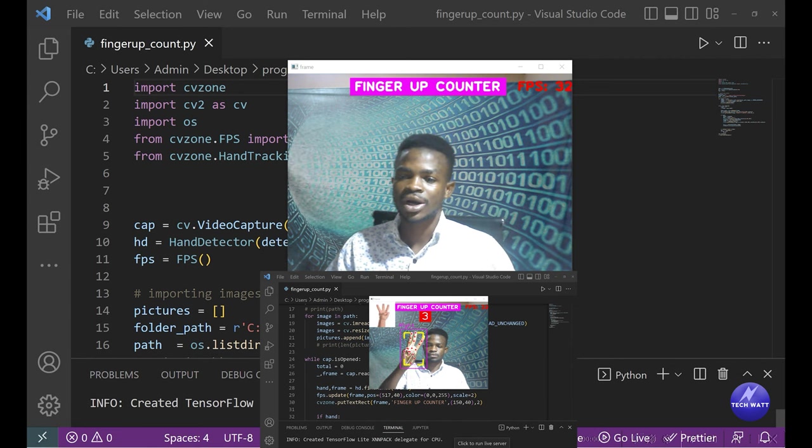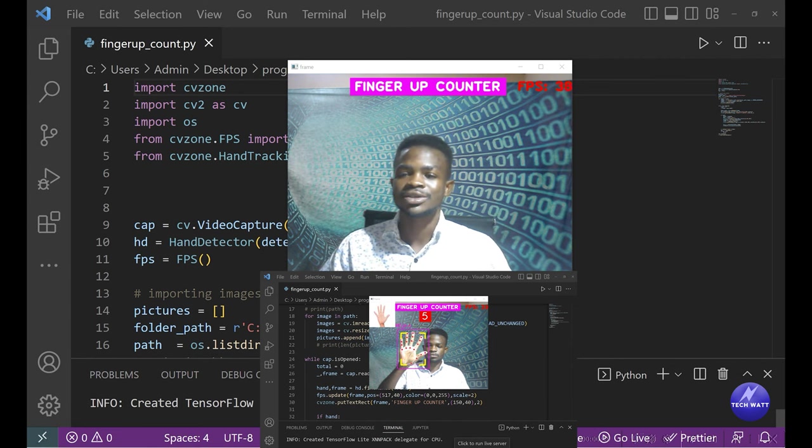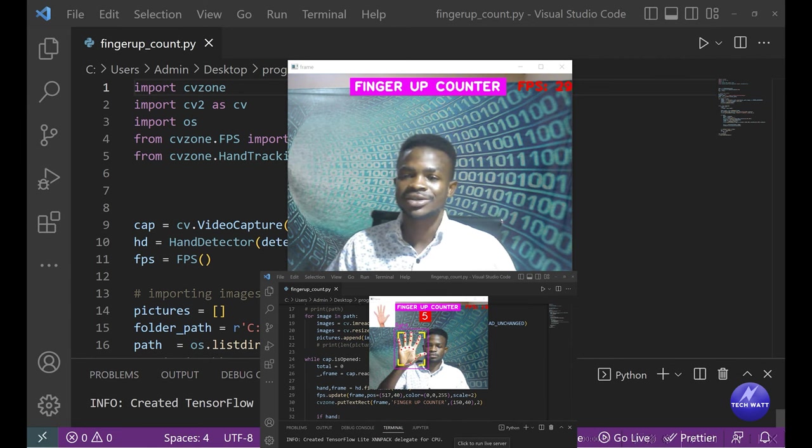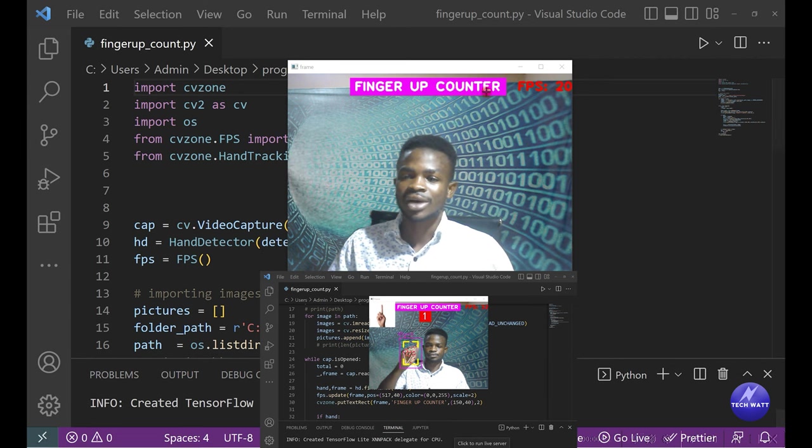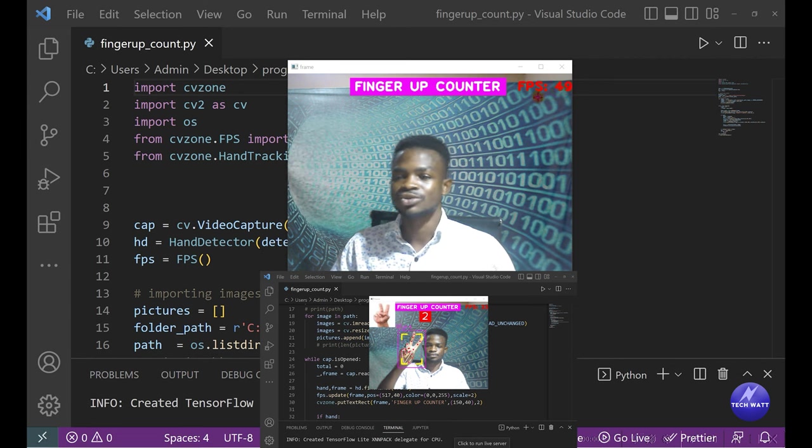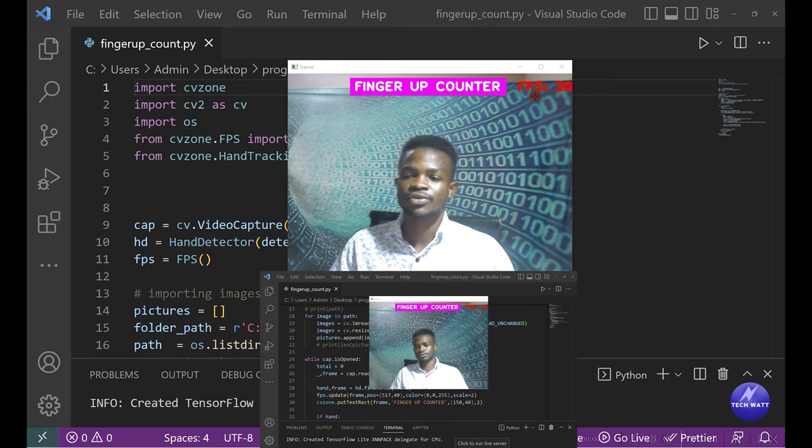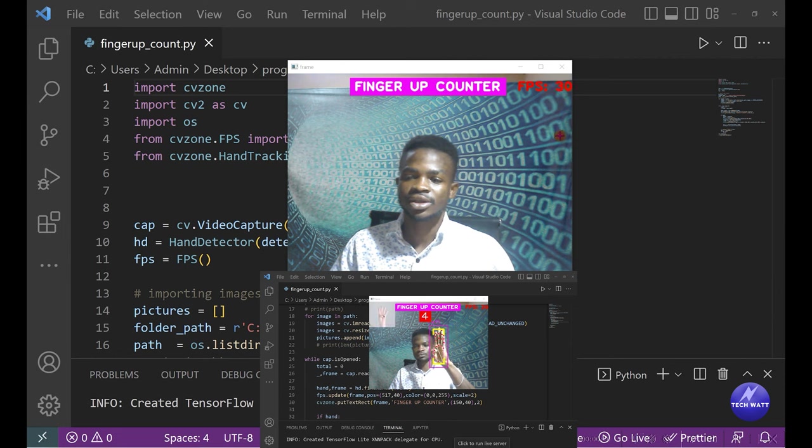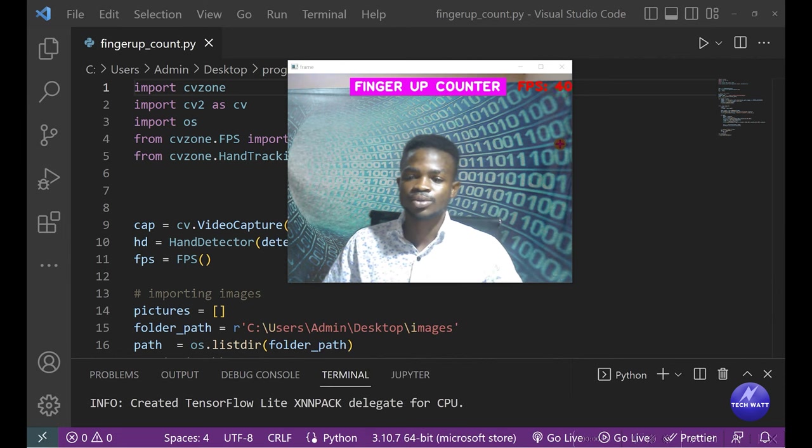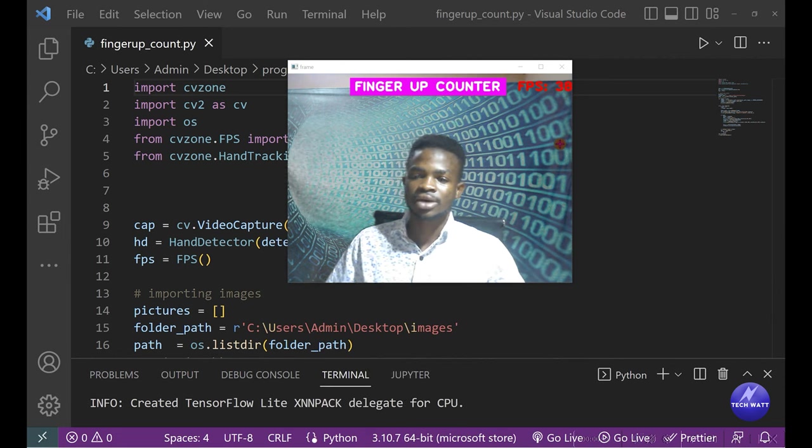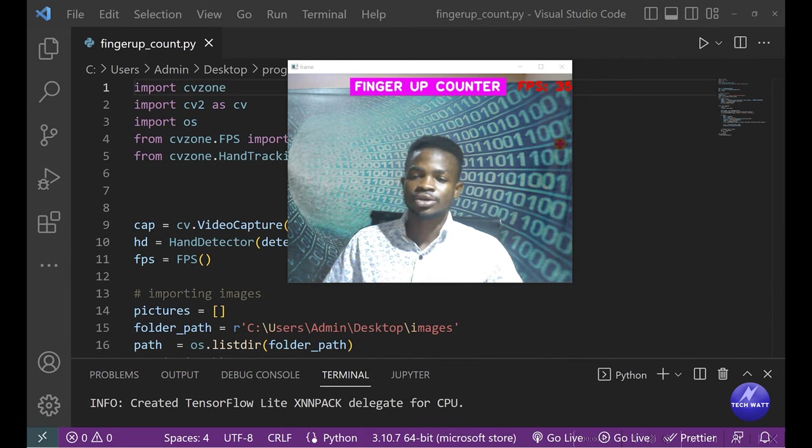You can see on the screen it says 'Finger Up Counter' and we also have the FPS, which means frames per second. This project counts the number of fingers up. For instance, when I raise my hand like this, it's able to know there are...